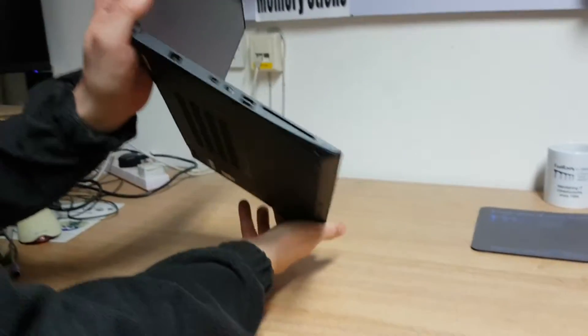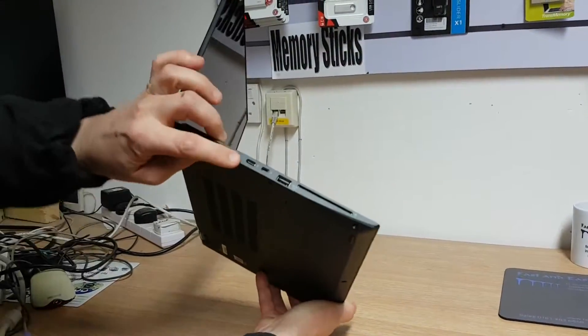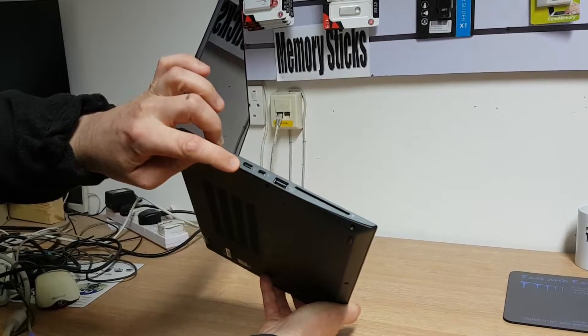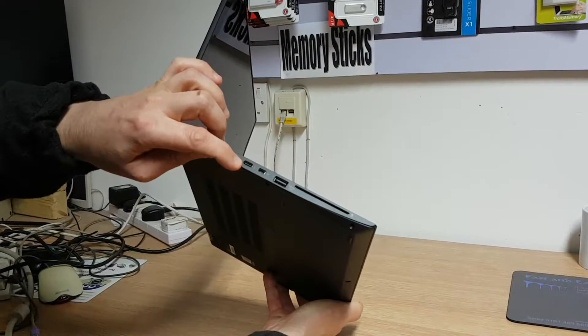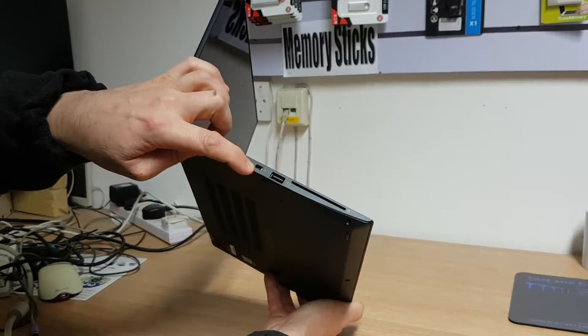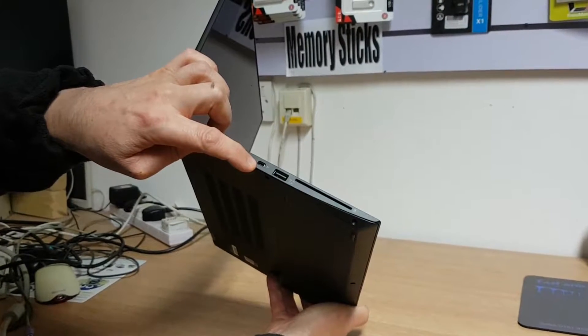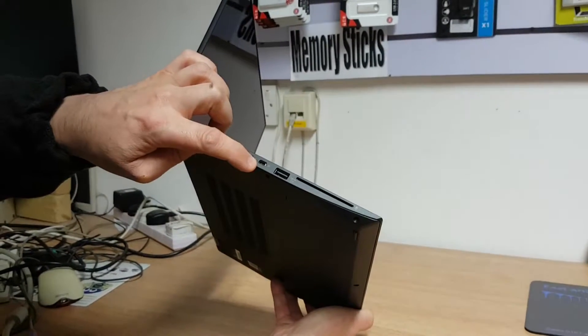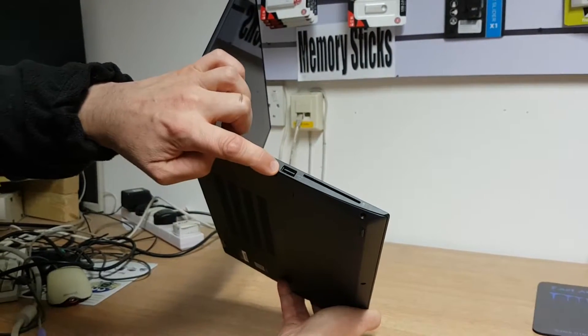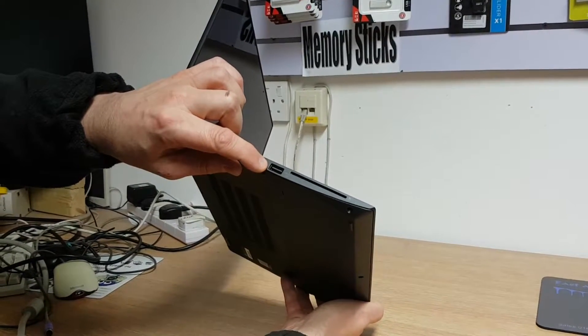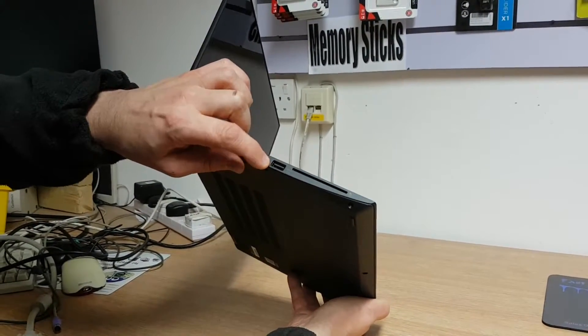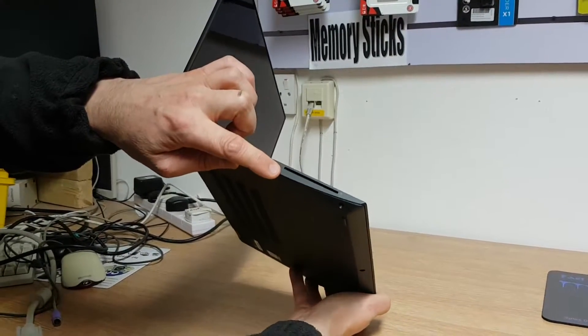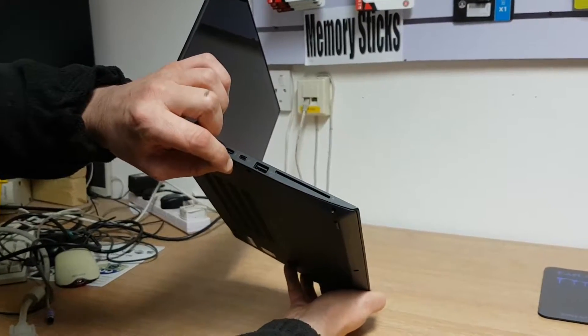On the other side, you have your power, you have your Thunderbolt, which is USB 3.1. There is a connector there for an external network connector. That there is a USB 3.0 as well. And you have another card slot there.